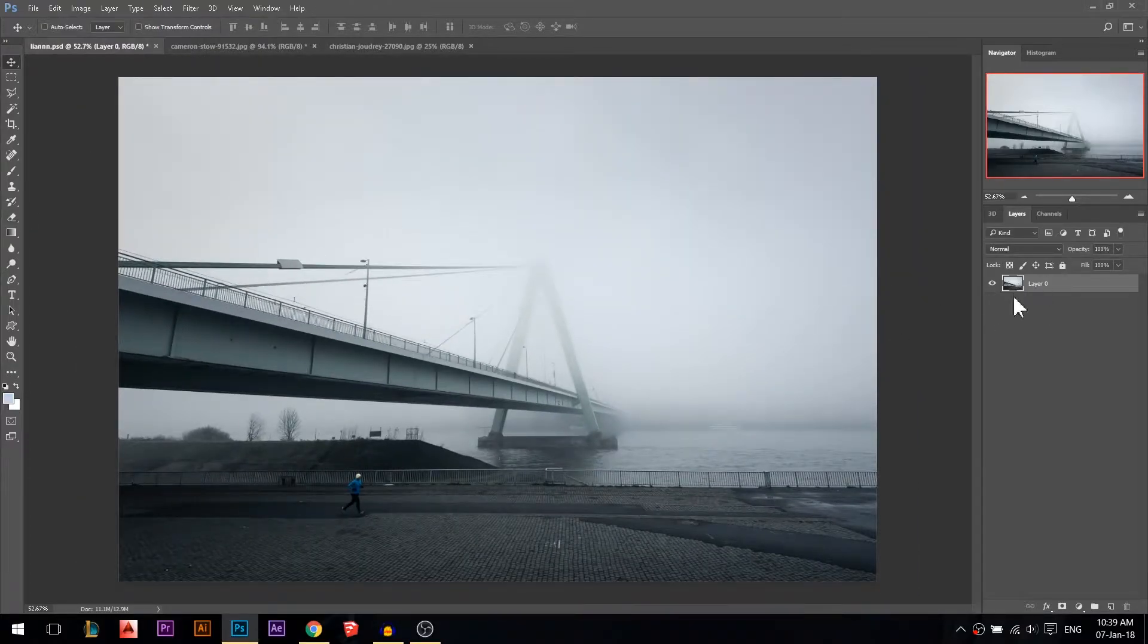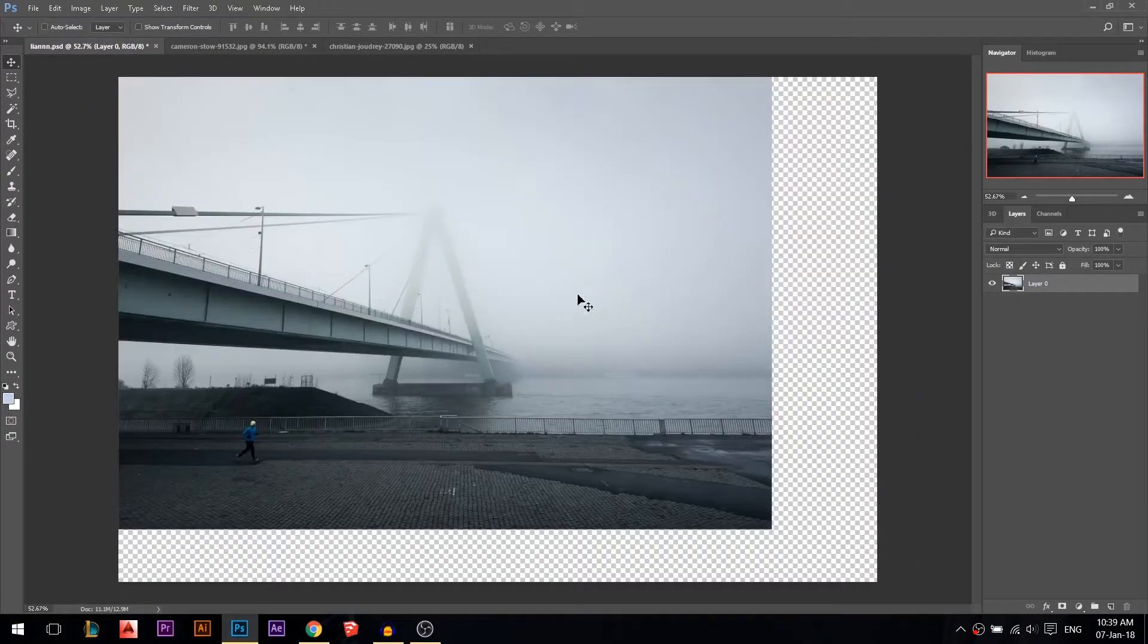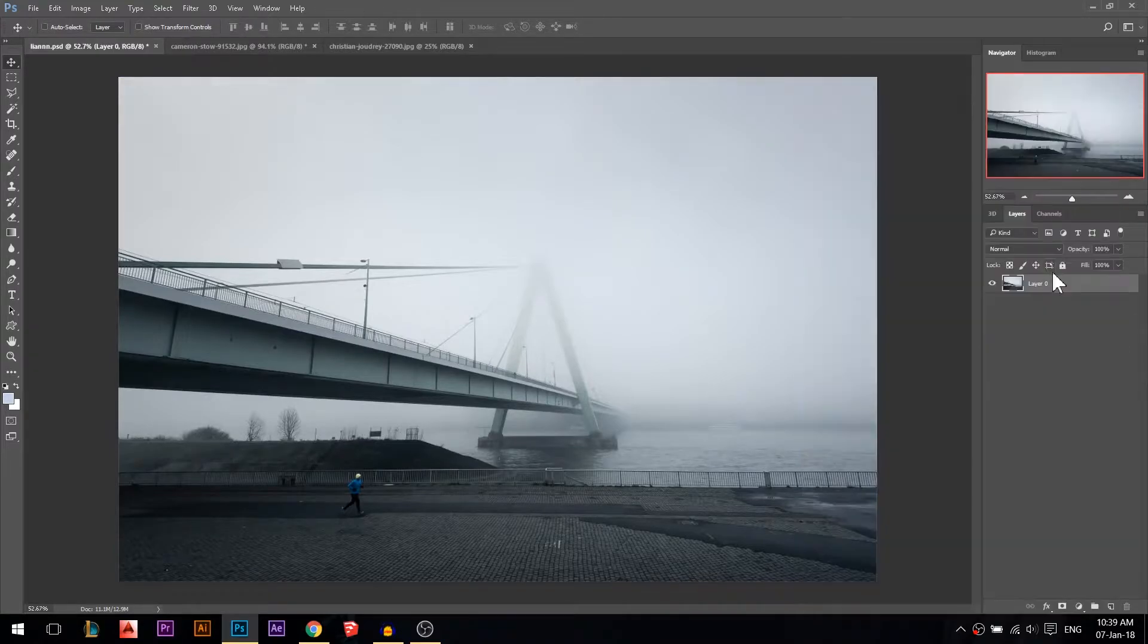The first thing when you add your photo, make sure it's on a layer, not a background. If it's locked, make sure you unlock it first.